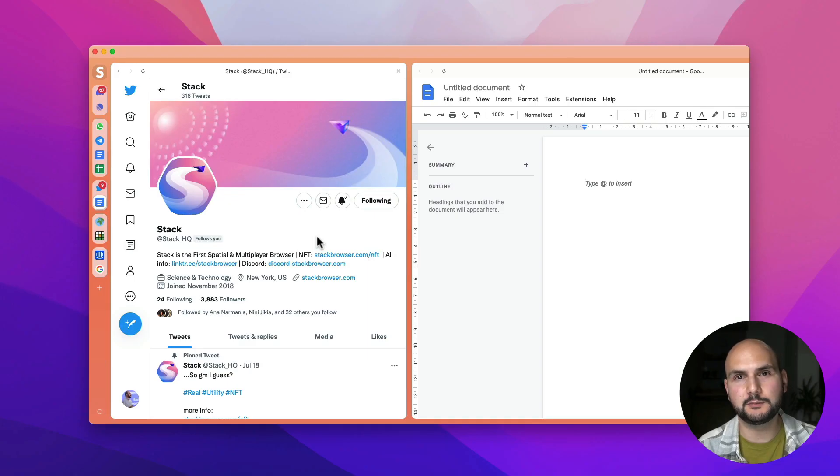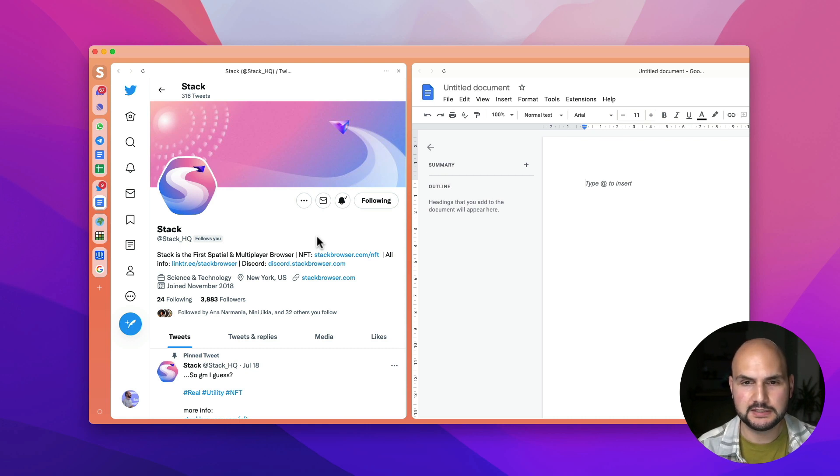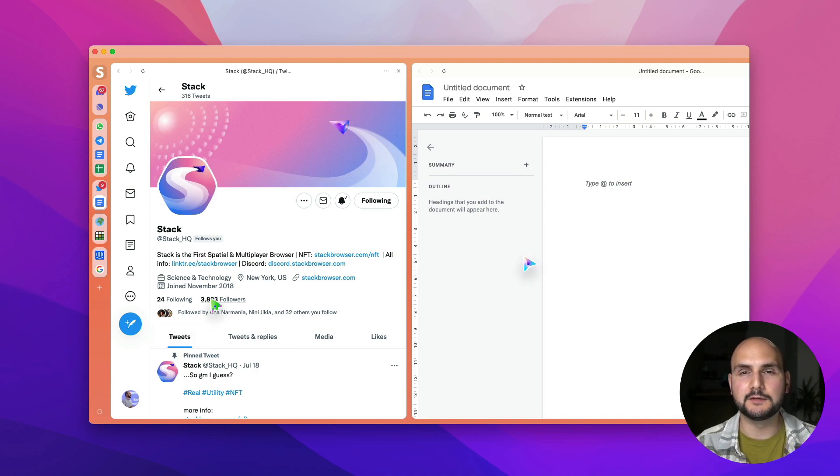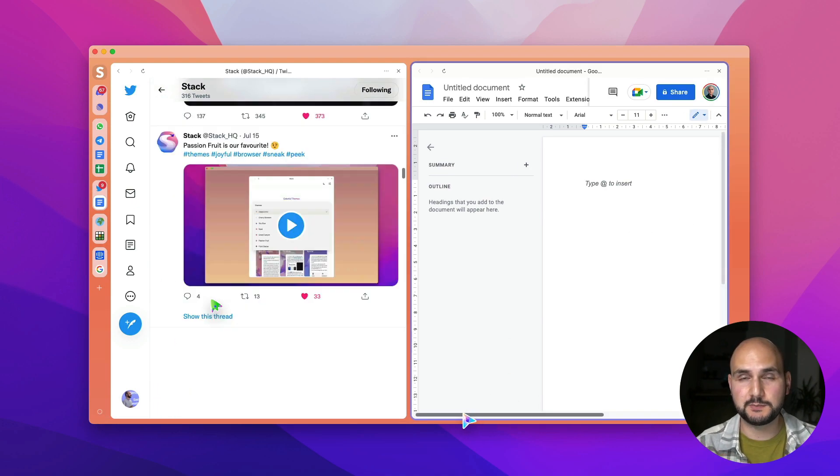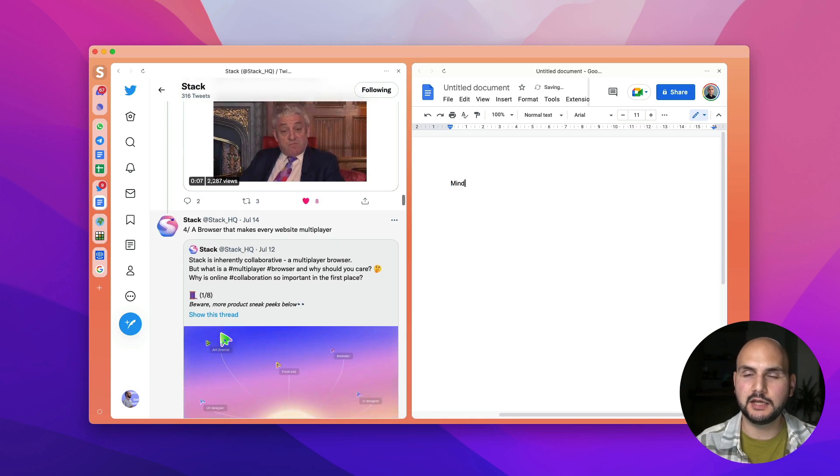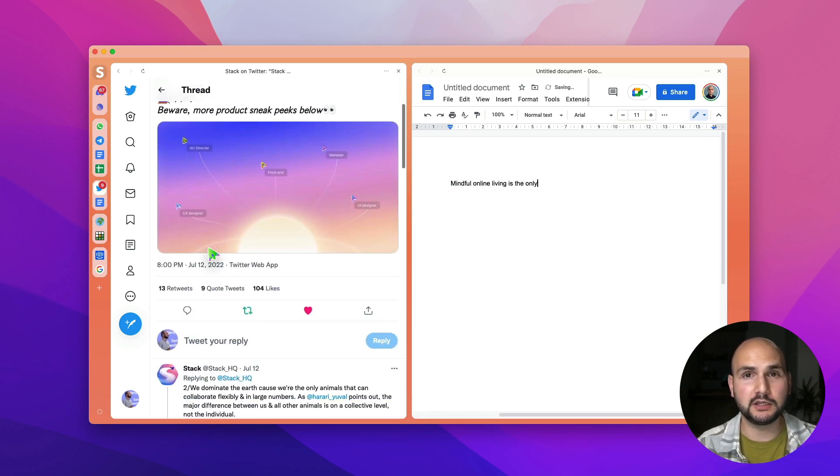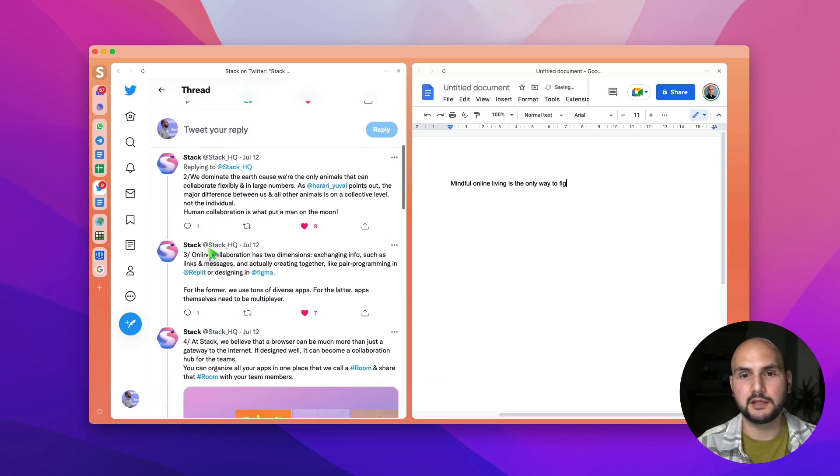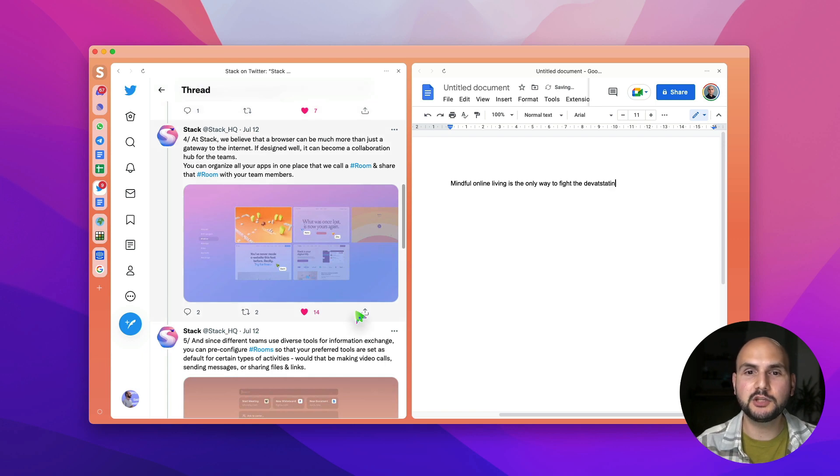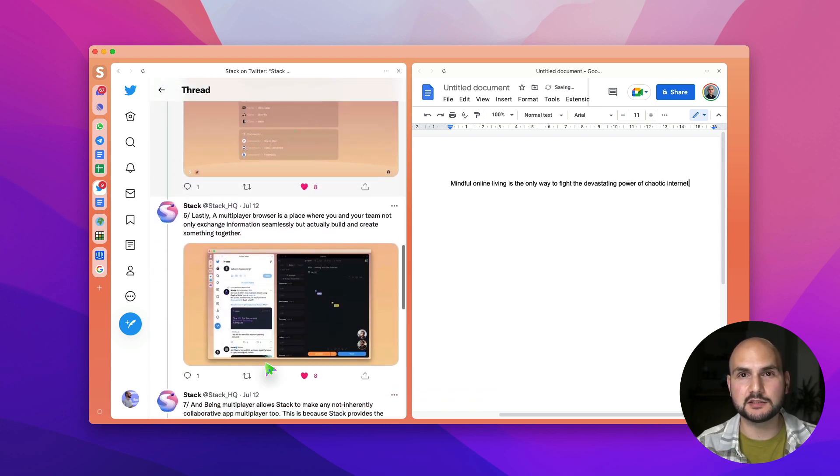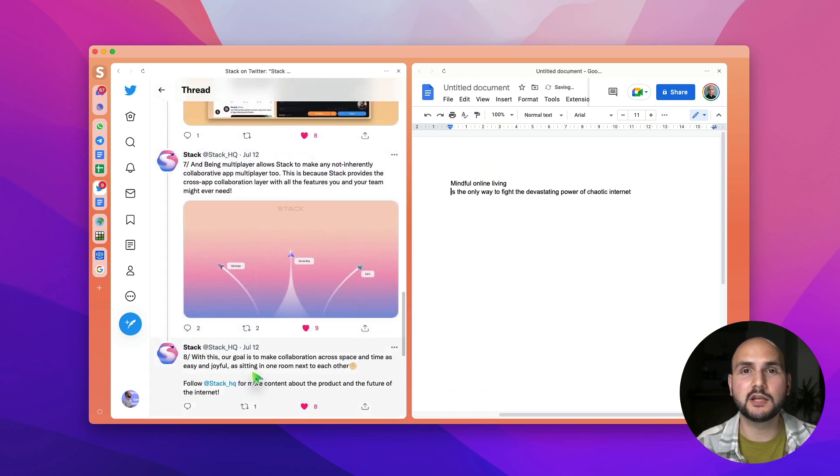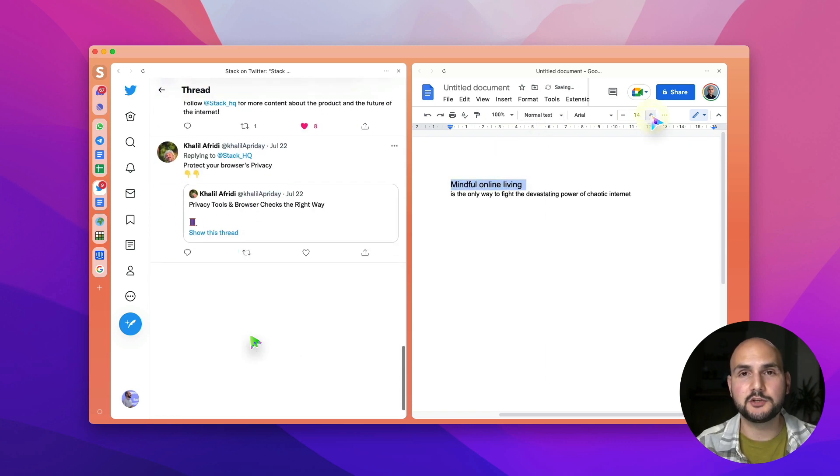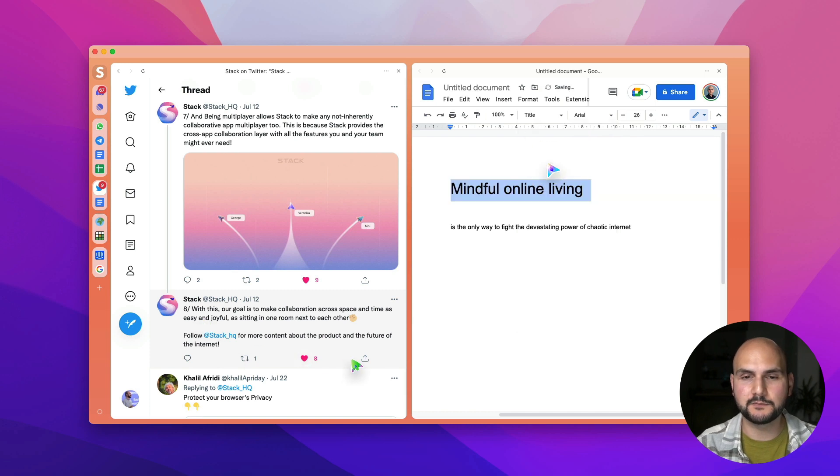And finally let me show you the demo of another experimental feature that we're building and it's called live collaboration. So Stack is a multiplayer browser meaning it provides a layer that helps you invite friends or colleagues in the space that you have built and not only share files or share screen or share information with them but actually create something simultaneously within every application that you have in that space even if these applications are not inherently collaborative or multiplayer by themselves.